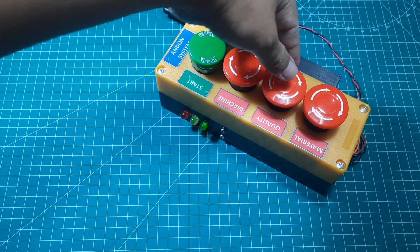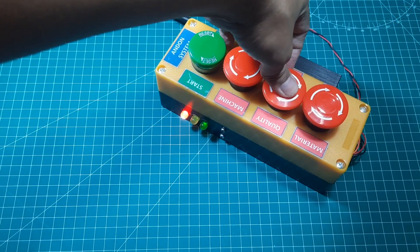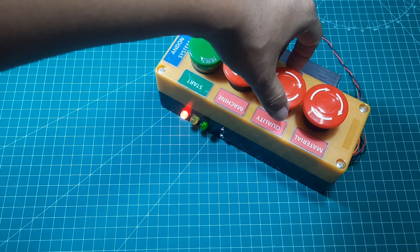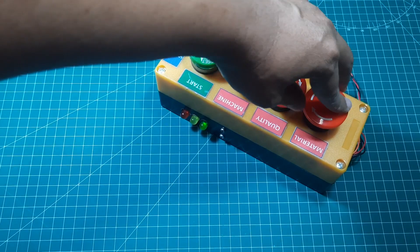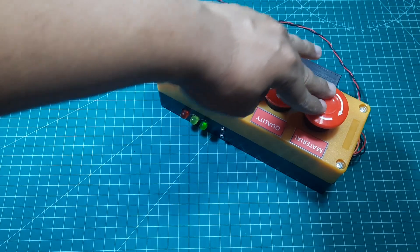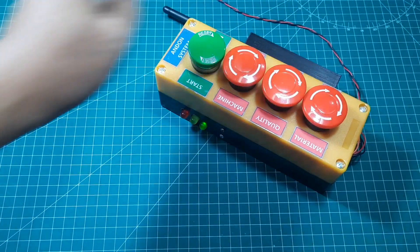When any of the downtime buttons are pressed, whether for machine issues, quality problems, or material issues, the red light will turn on.